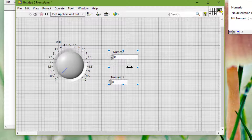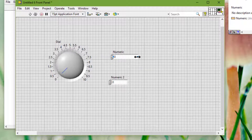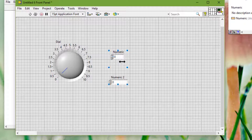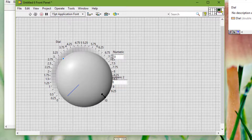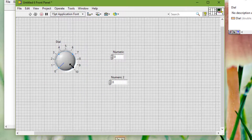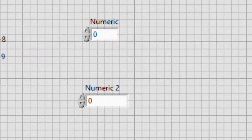Some objects change size only horizontally or vertically when we resize them, such as digital numeric controls and indicators. Others keep the same proportions when we resize them, such as knobs. The positioning cursor appears the same, but the dashed border that surrounds the object moves in only one direction.